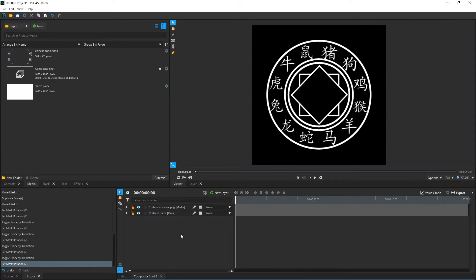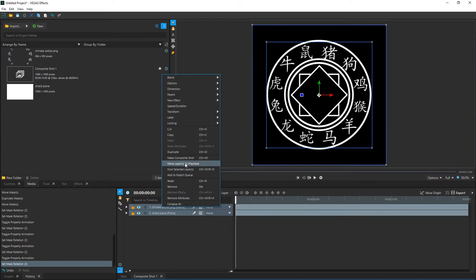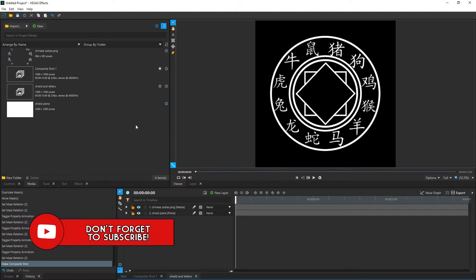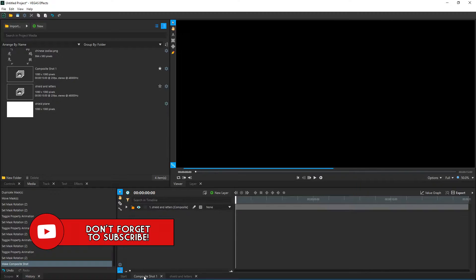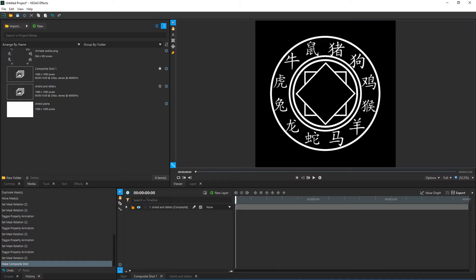Once you're done, let's go ahead and make this a composite shot. Select everything in your timeline, right-click, and then click Make Composite Shot. Rename it whatever you want — I'm going to call it Shield and Letters. You'll see it appear at the bottom tab. Now if we click Composite Shot 1 we're going to see our Shield and Letters, but we're only going to see that as one solid object. So we can edit this composite shot and add effects to it, and it'll apply to everything inside of that composite shot. It makes it a little bit easier to organize and add effects to specific things.